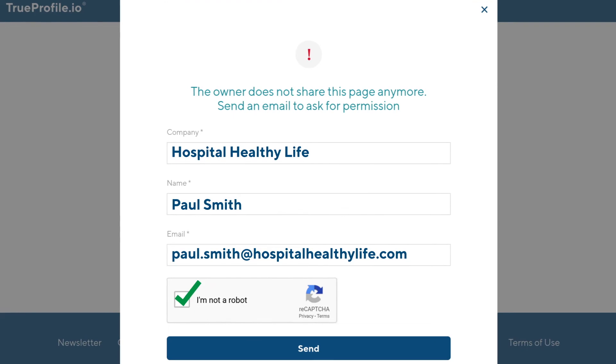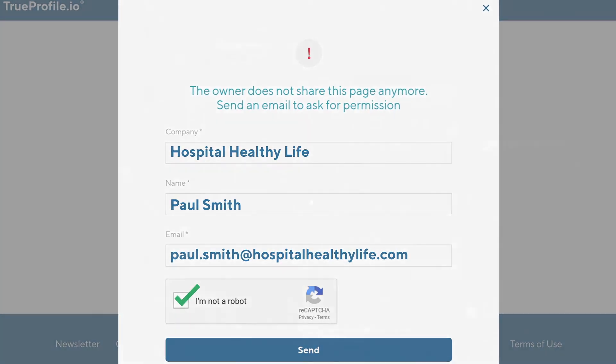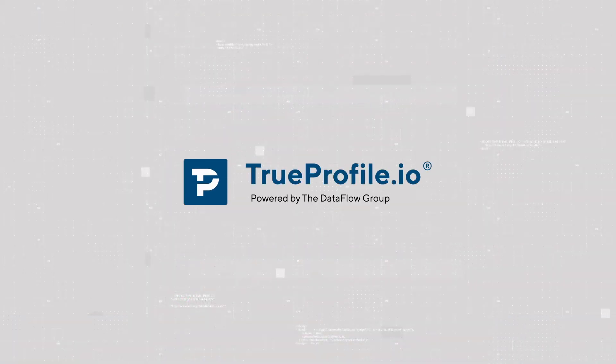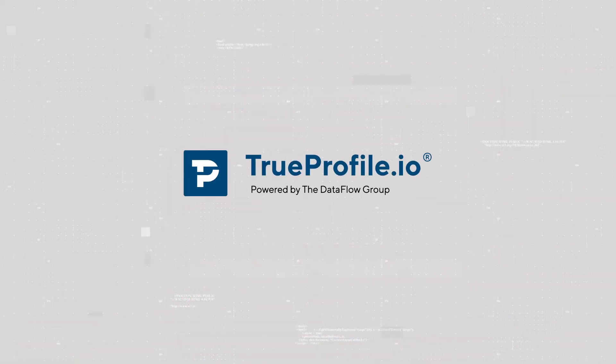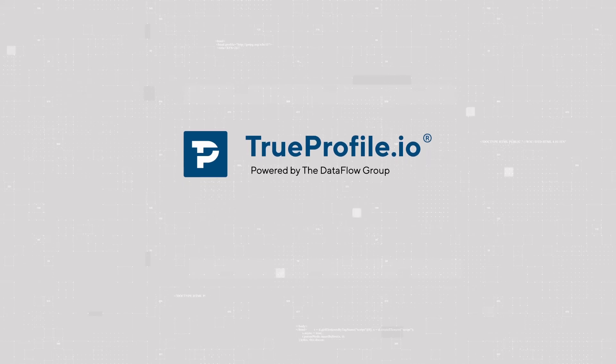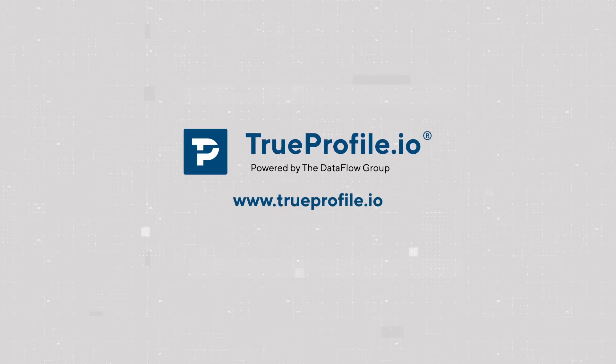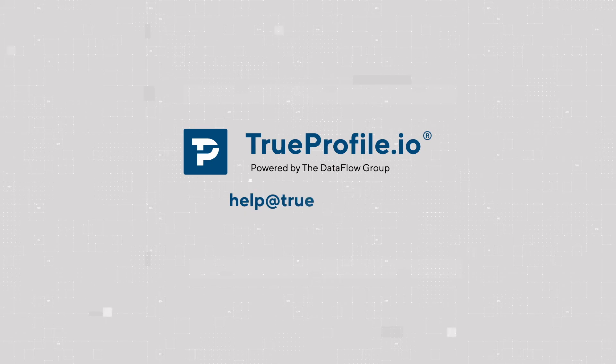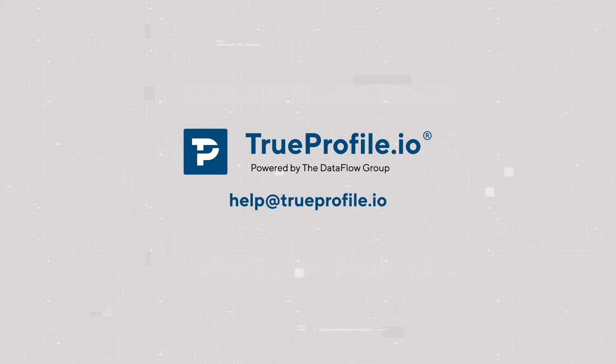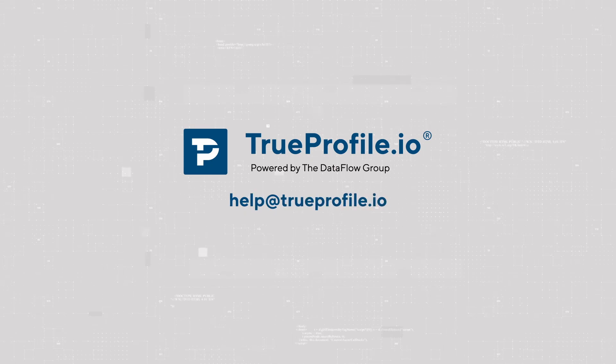Present your verified LinkedIn statements with TrueProfile.io and enjoy an instant trusting relationship with potential employers, peers and colleagues. If you need help getting set up, email us at help at TrueProfile.io.